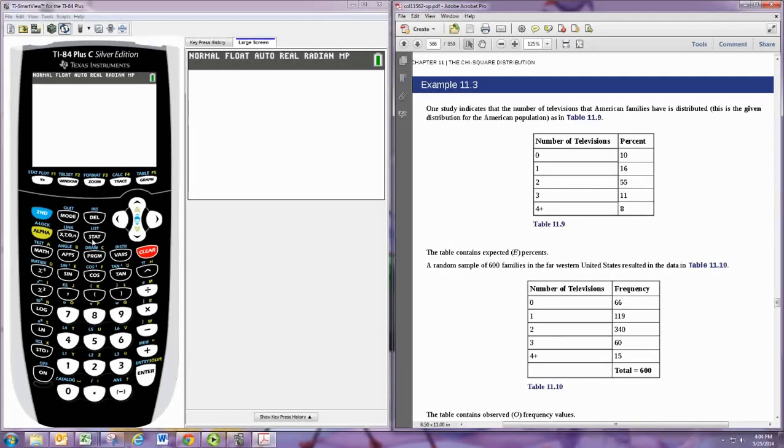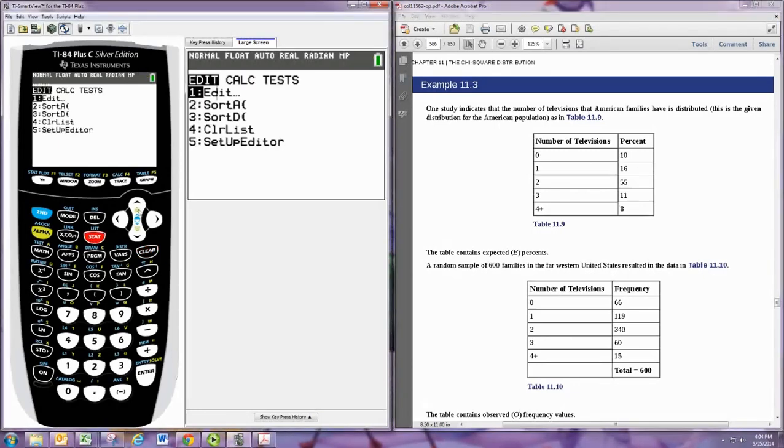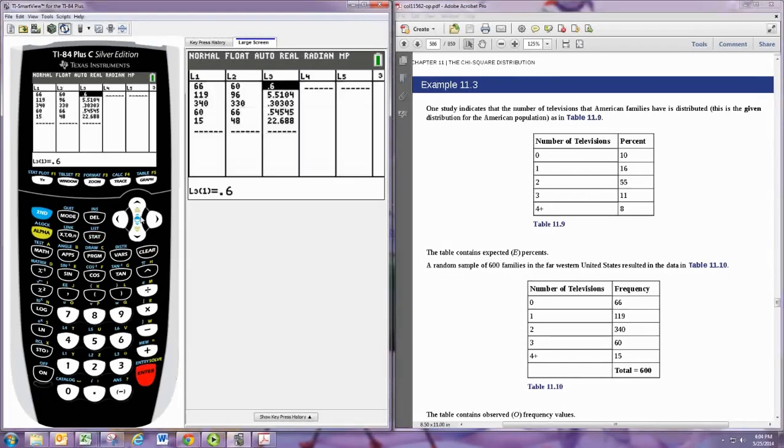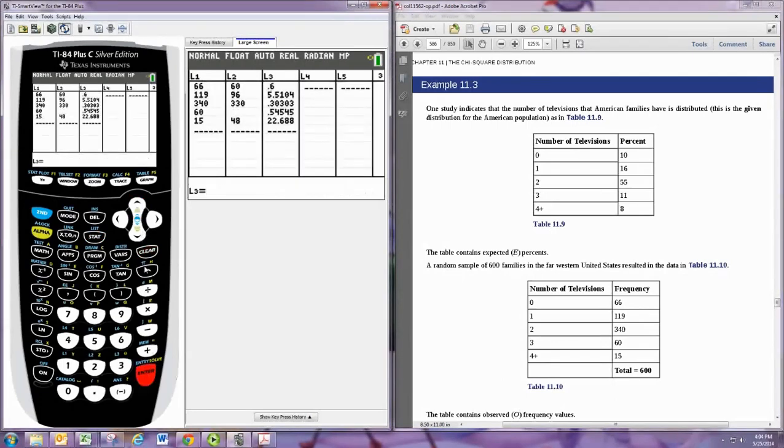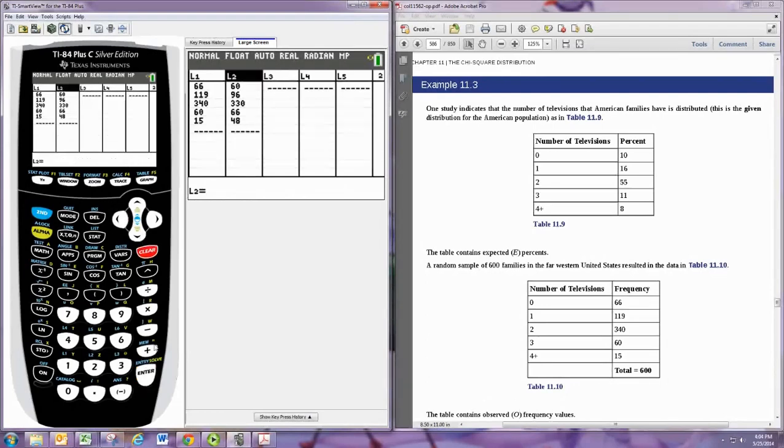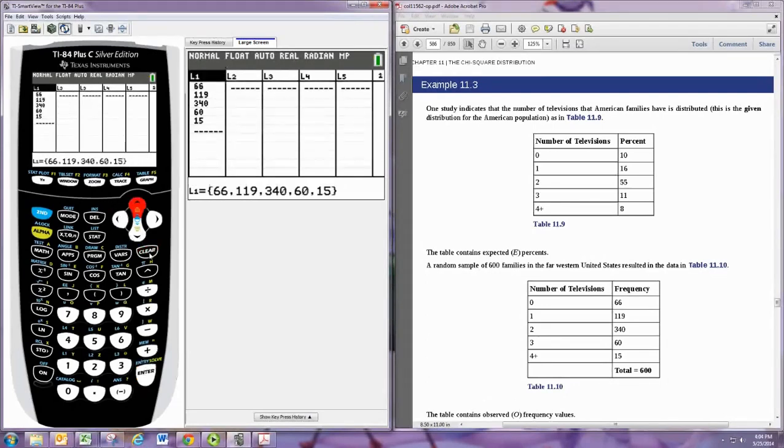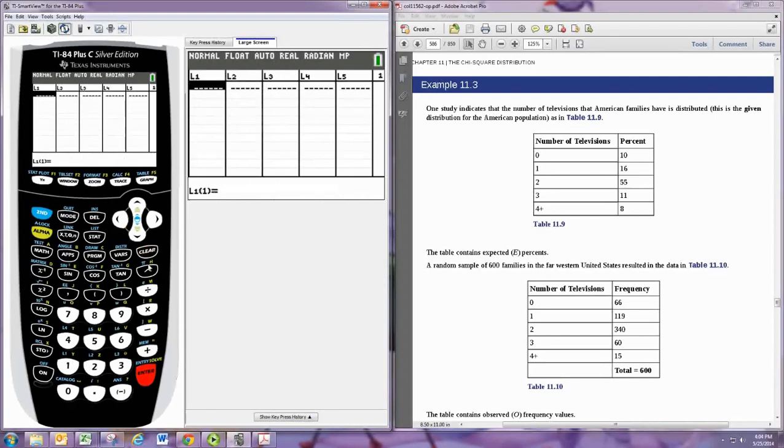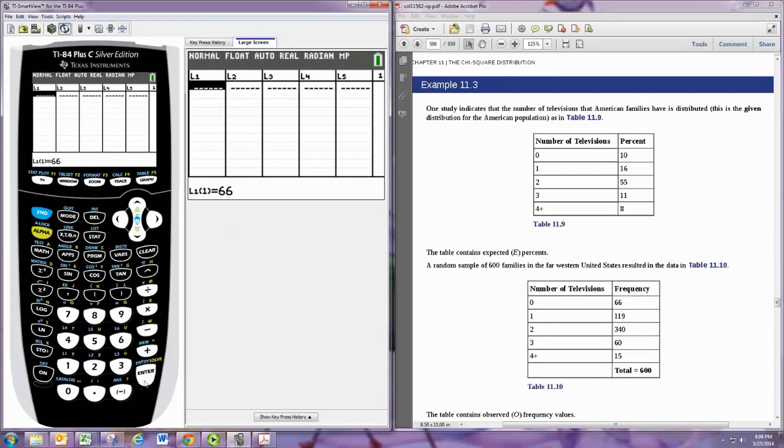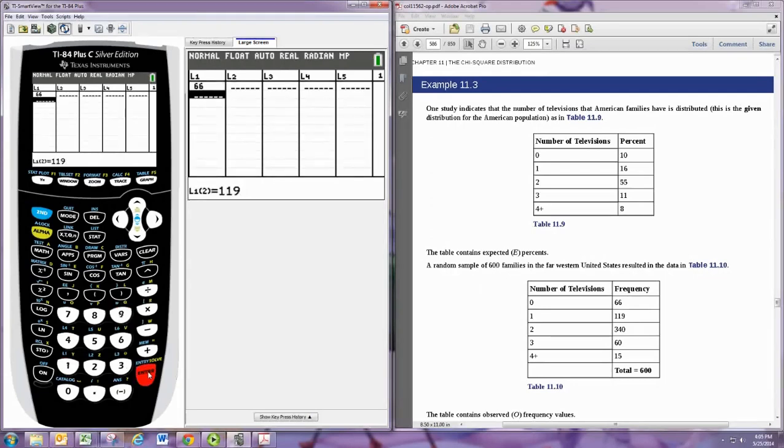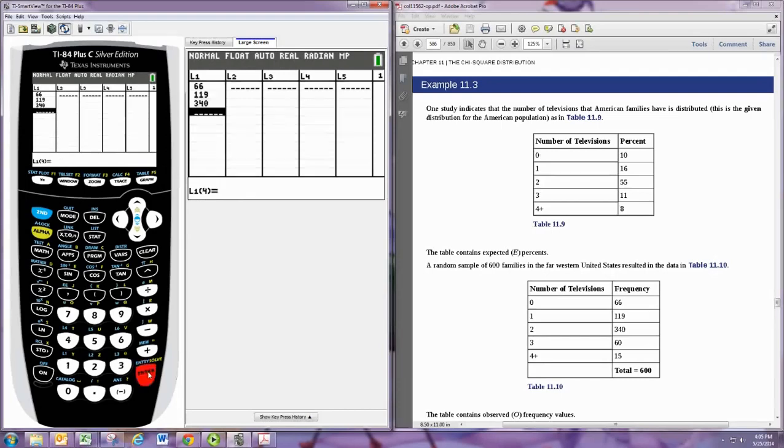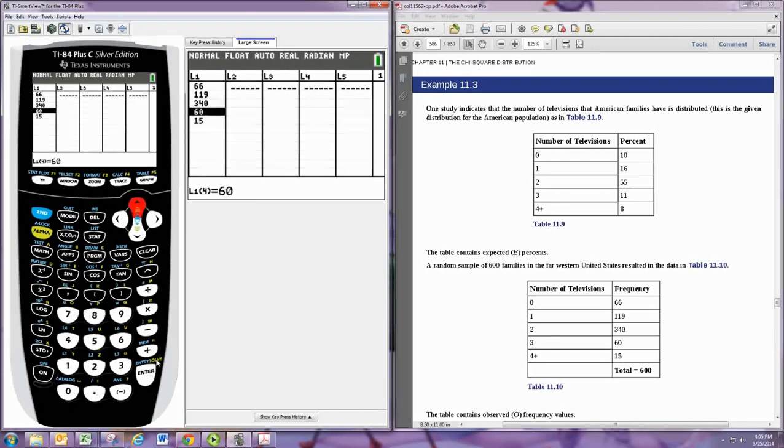The graphing calculator has a built-in test for this and you need to put the data in the list here. So let's clear out the data that's there. And in L1 we'll put the observed data, and that's the one that's already in frequencies.